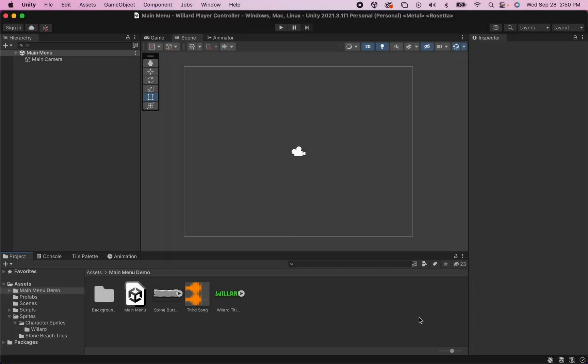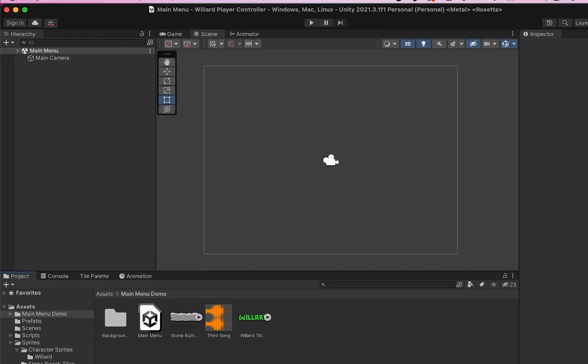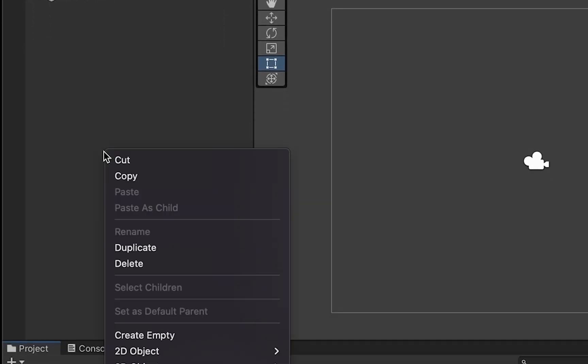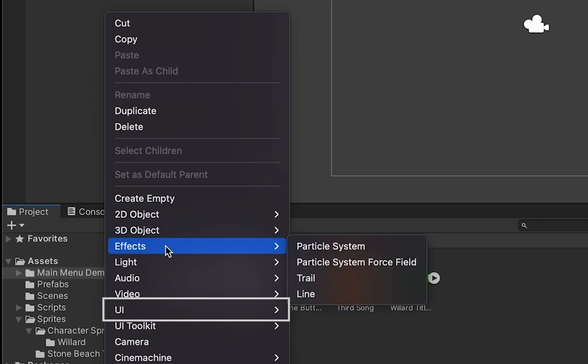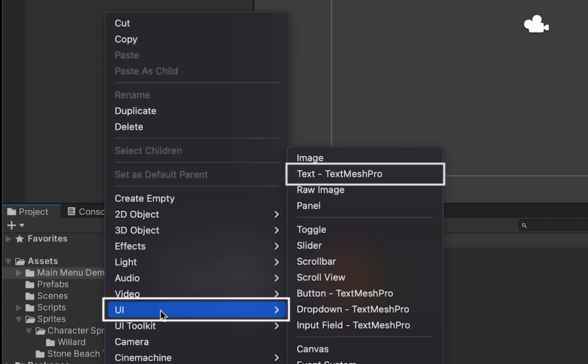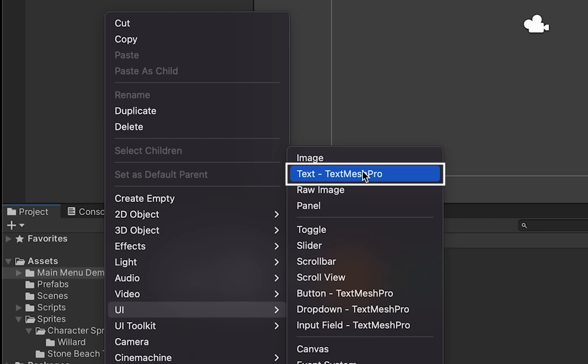Now if you'd like to, you can start your main menu without any assets at all, just working with the stock things that come along with Unity. However, I'll be putting in some of my own sprites to make it a little more interesting. So first off, let's start by adding a title to our game. To do this, I'm going to head over to my hierarchy, right-click, go to UI, and add TextMesh Pro.